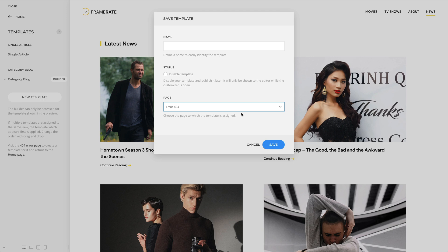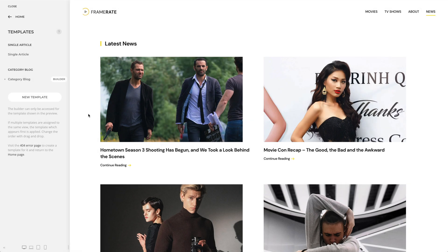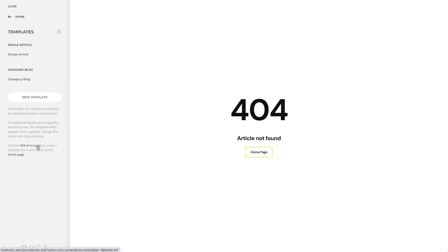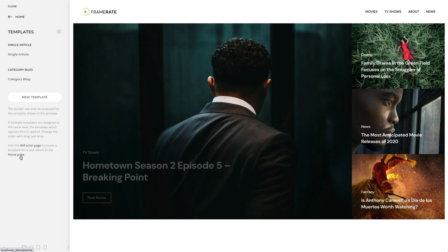You can access the error 404 page by clicking the link in the description text under the template list. Here you will also find the link on how to return to the home page.